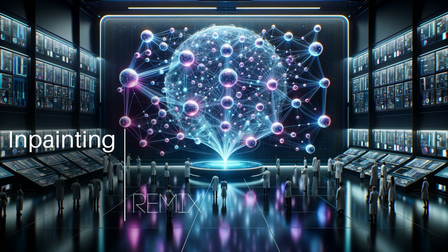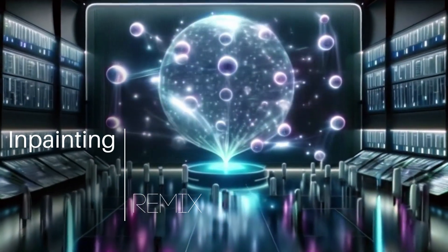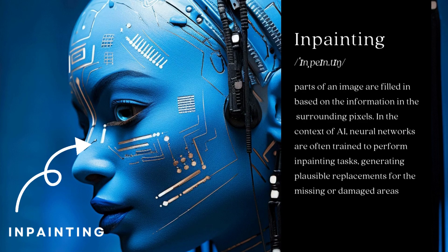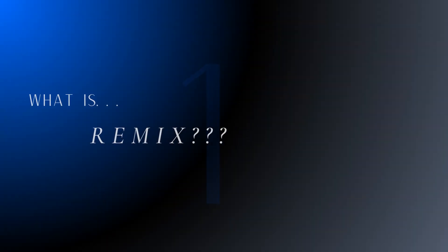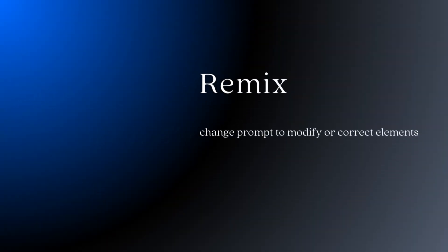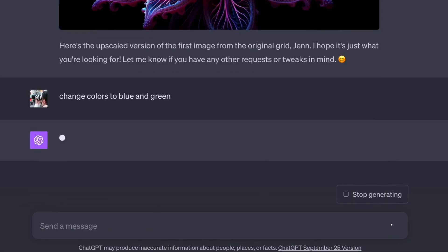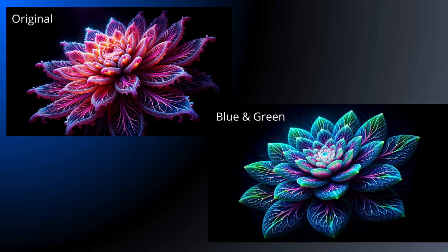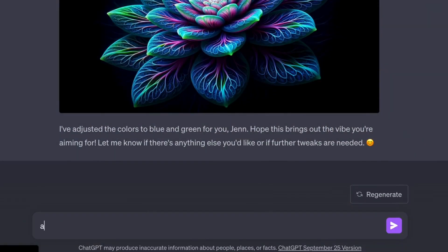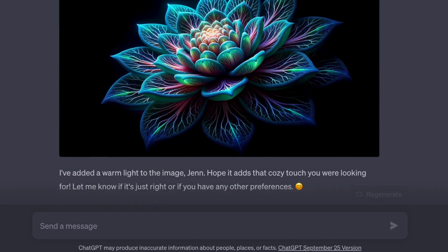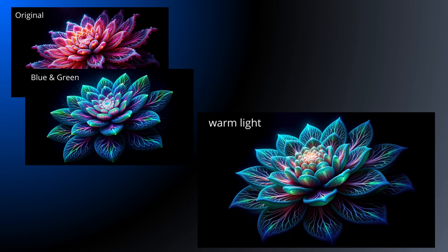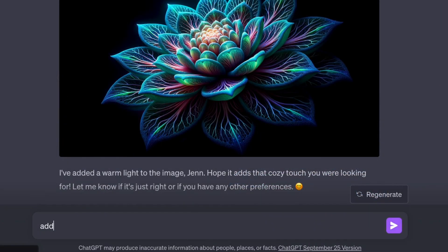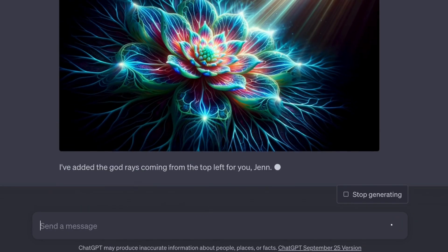So what else can you change? Well, you can't actually in-paint in the traditional sense. But you can remix and change features of your image. You can change colors. You can change elements of your image and note what you want to see, as well as what you don't want to see.